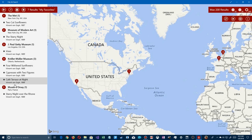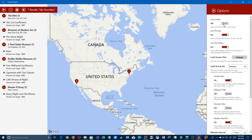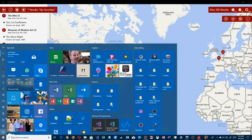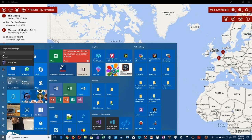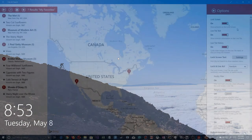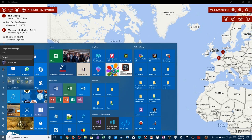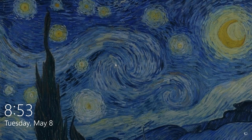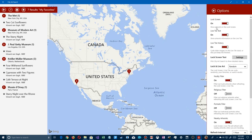That leads us to the options. There's a whole set of options here — let's take them one by one. The obvious one is showing artwork on the lock screen. Let me lock my screen now — you can see it has a generic picture. If I go back, turn on Lock Screen, then lock again, we see 'The Starry Night,' which was the last one I had selected.